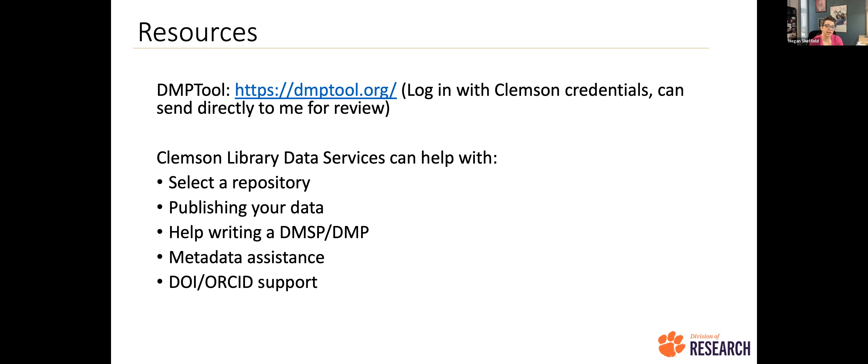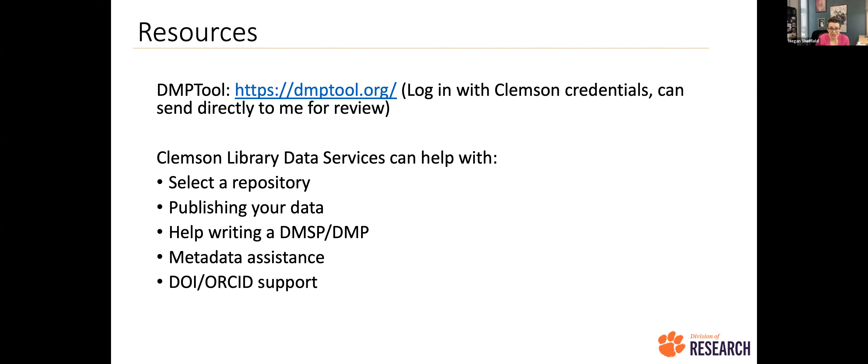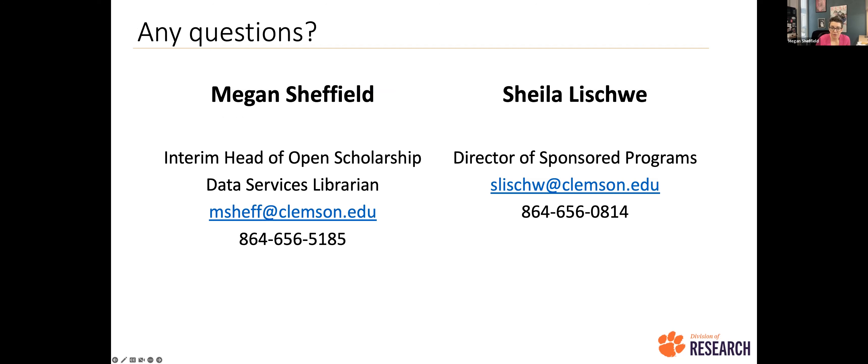I have some resources here. I gave you the link again for DMP tool. You can also, if you want to just take a stab at it and write your own data management plan without using that template and email that to me, I'm happy to go over that too. Data services, that's me in my little shop in the library. Things that we can help you with would be selecting your repository, publishing your data, writing that data management and sharing plan. We can also assist, at the moment it's a little bit limited, but we're looking into expanding it, that metadata assistance. And then we can also support things like DOI and ORCID. We're talking about ORCID this afternoon, so I won't get into that right now. But we do have the ability to mint DOIs, so if that is a specific concern of yours, we can help with that too. And now I want to open it up for questions. I've got my contact information, Sheila's contact information. Happy to send out the slides. So, let's go ahead and answer some questions.